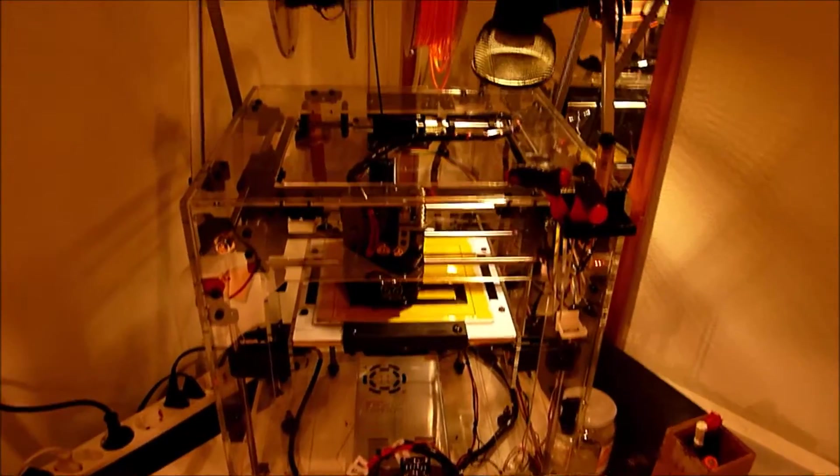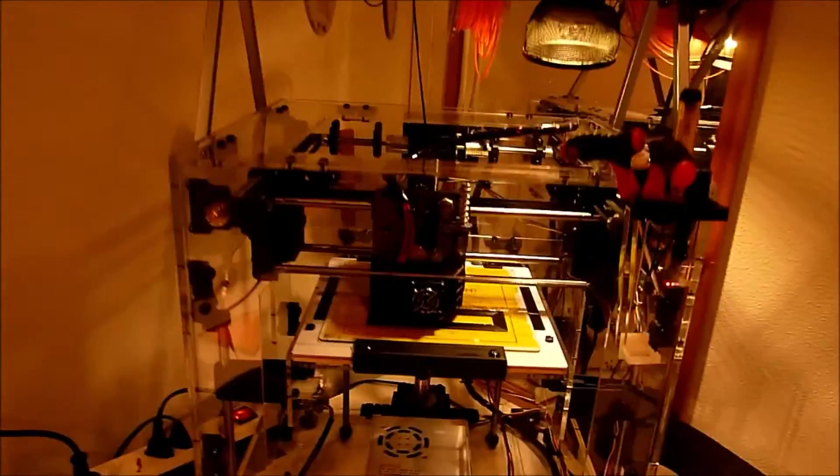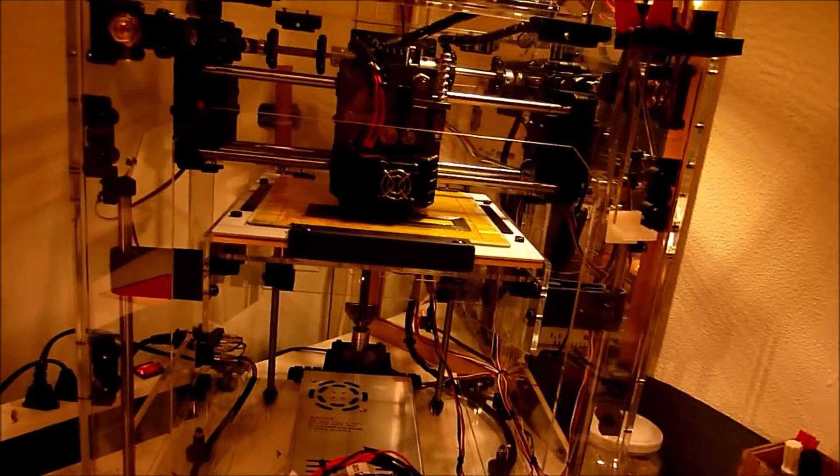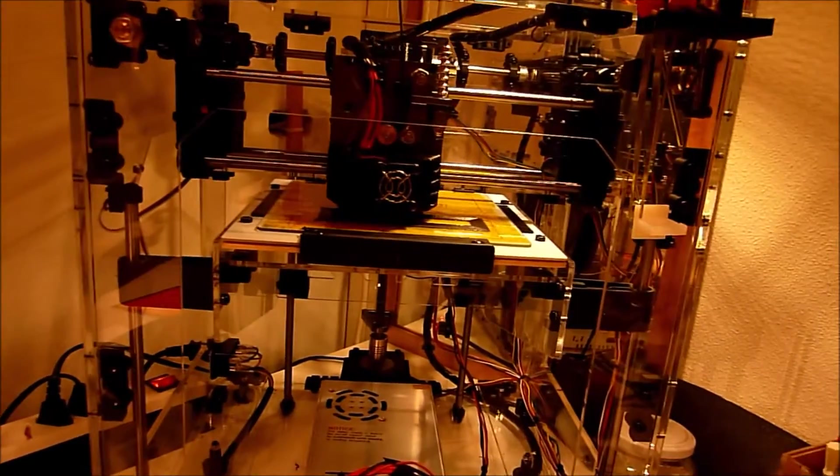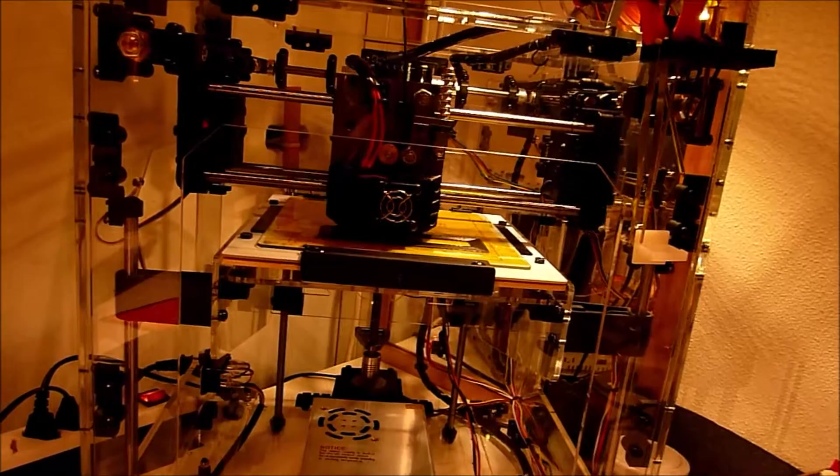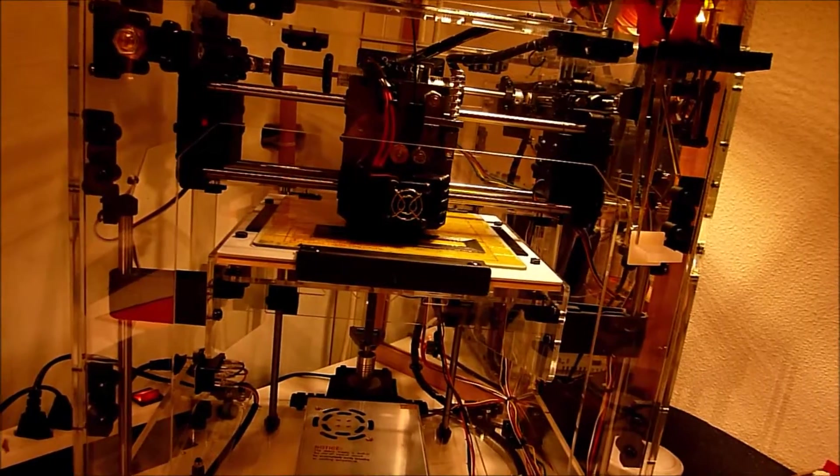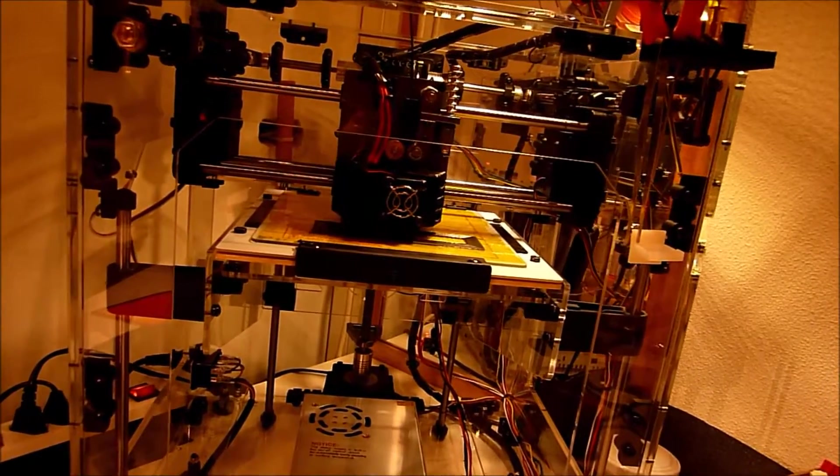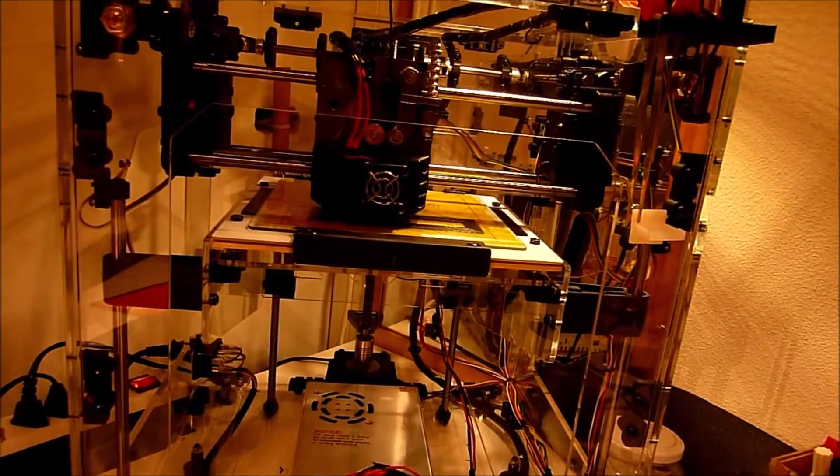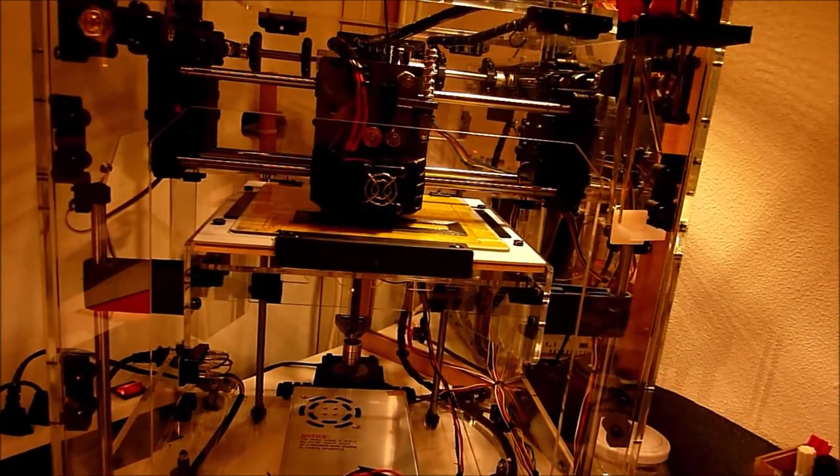Hey guys, I got a pointer for people doing 3D printing. If you really can't get your ABS to stick to your build plate, what you can do,